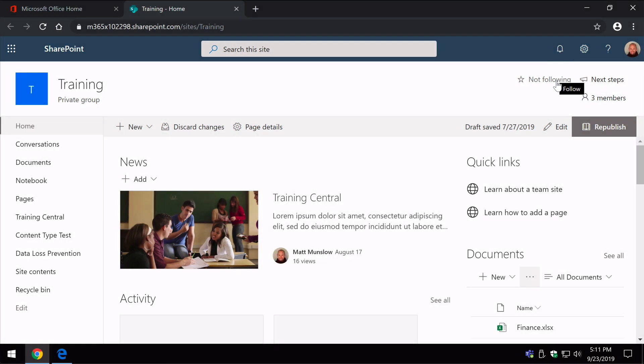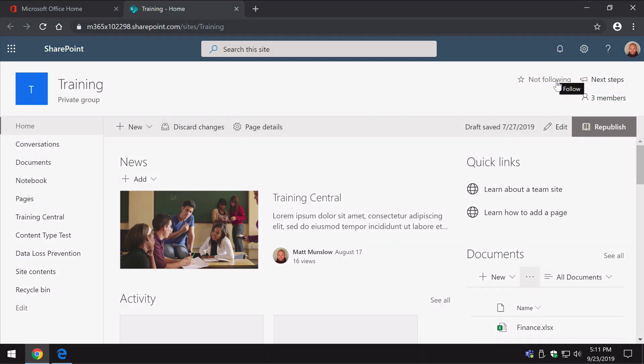Ok so that was a quick overview of the Office 365 homepage. I hope that helps and if you like these videos then please subscribe because we're posting every week. See you next time.